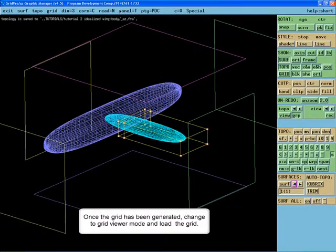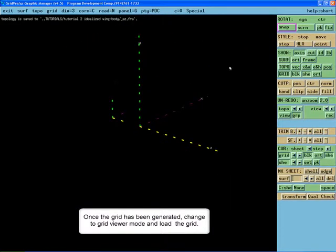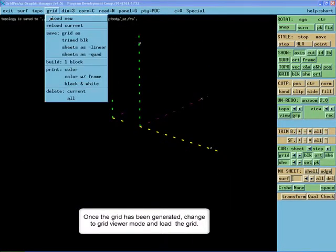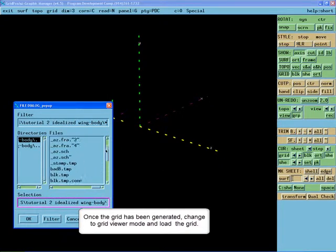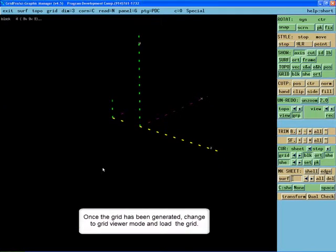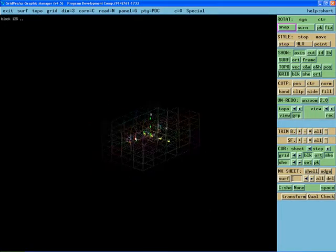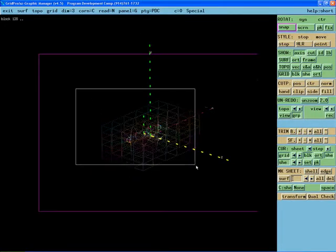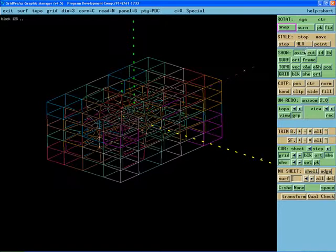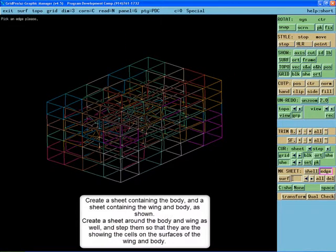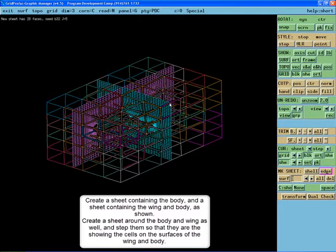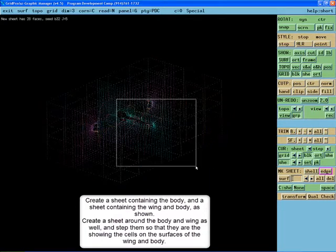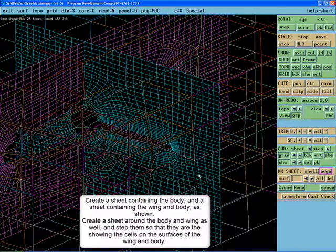Once the grid has been generated, change to the grid viewer mode and load the grid. Create a sheet containing the length of the body and a sheet containing the wing and the body as shown. Create a sheet surrounding the wing and a sheet surrounding the body and set them so they are showing the cells on those surfaces.